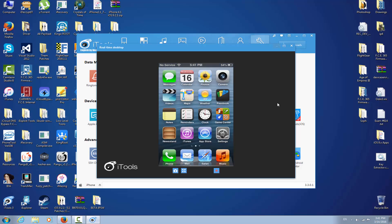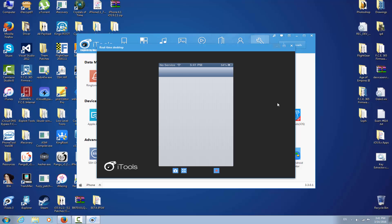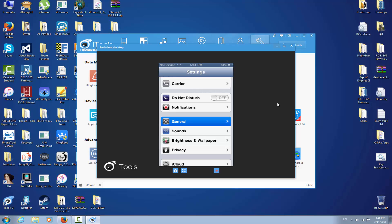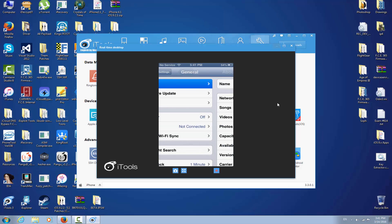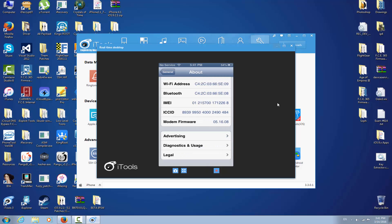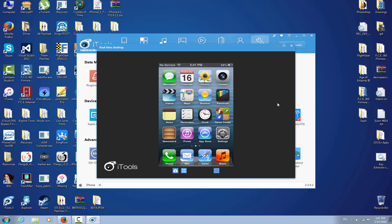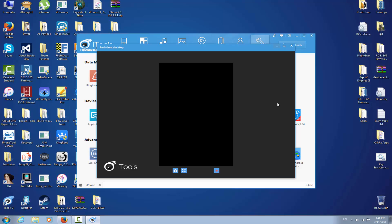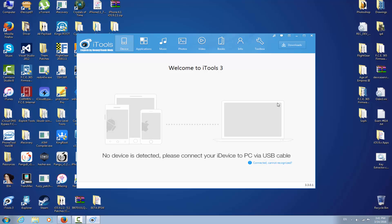Now go back to Settings to confirm it's running iOS 6.1.6 - the latest version for this device - and that it's jailbroken. Yes, 6.1.6 as you can see. Now I'm going to restart the phone to demonstrate that I won't need to use RedSn0w again. No device detected - I'm going to power on the device now without using any RedSn0w.